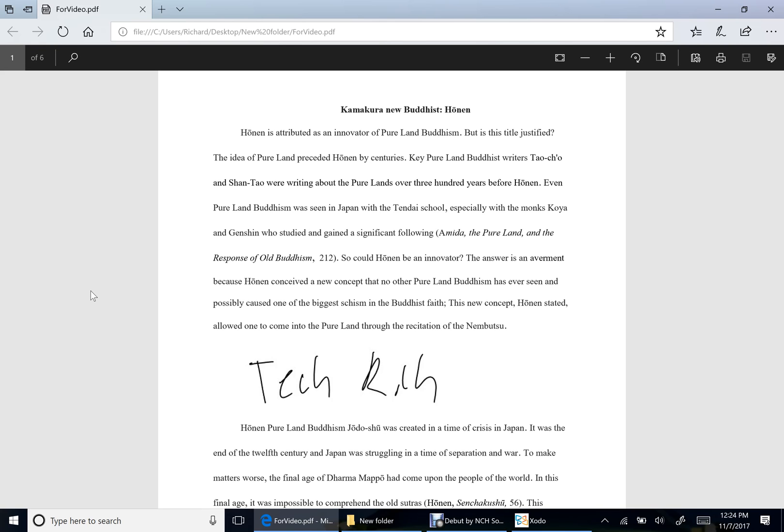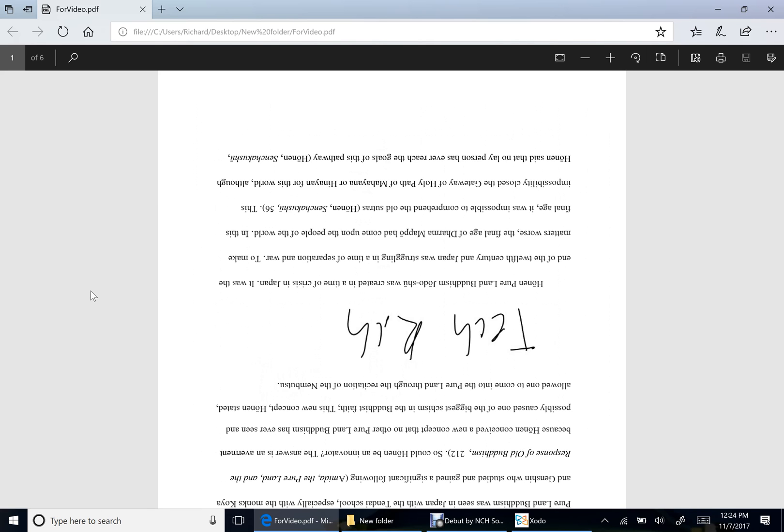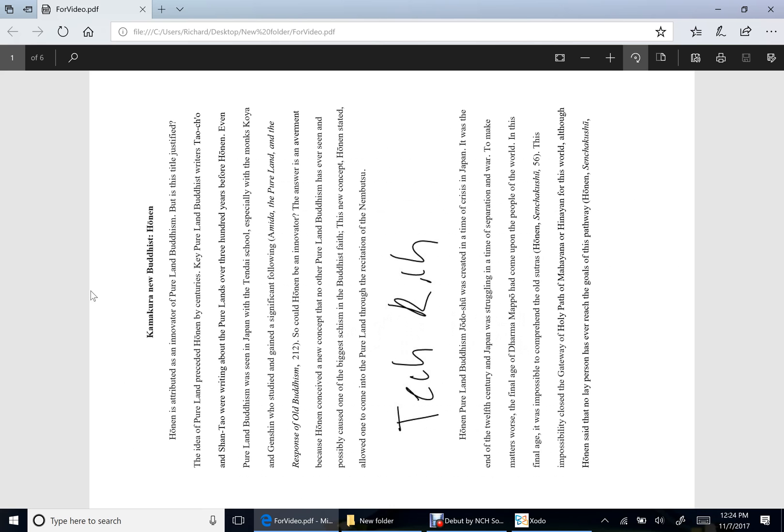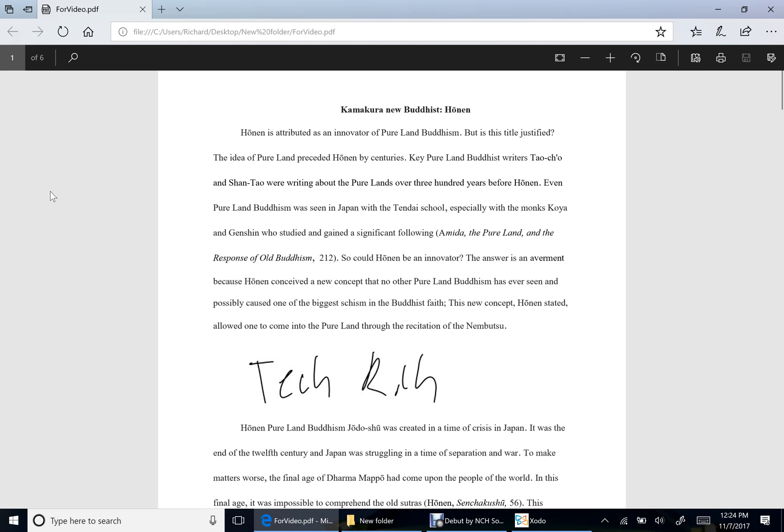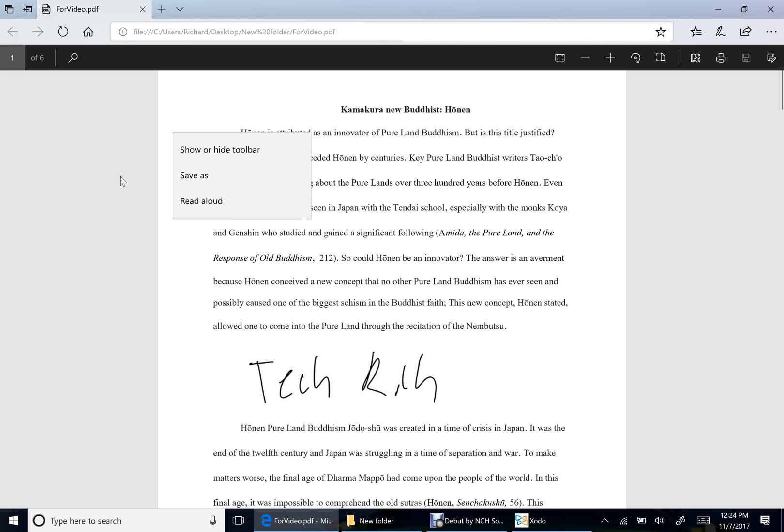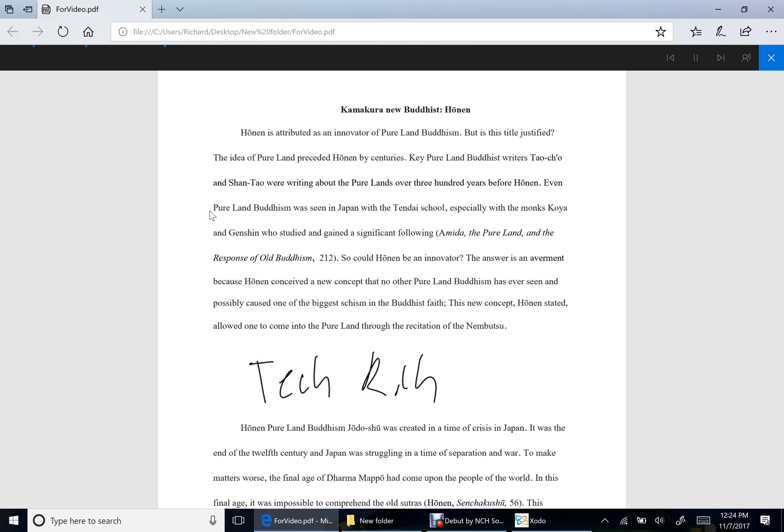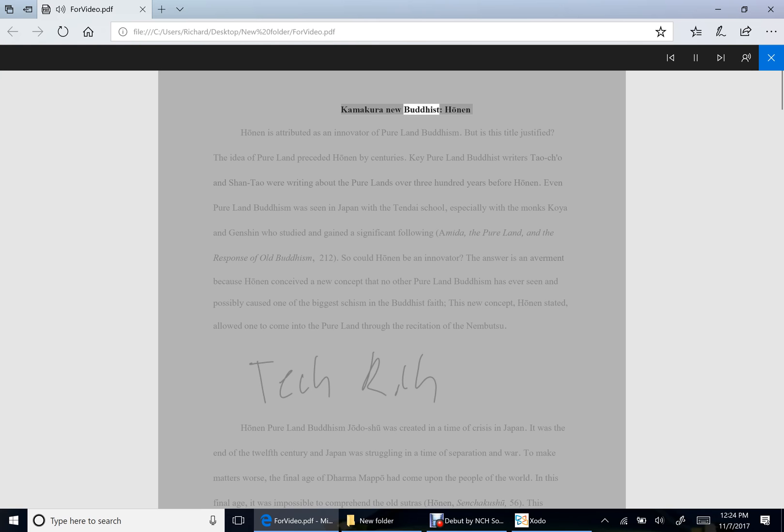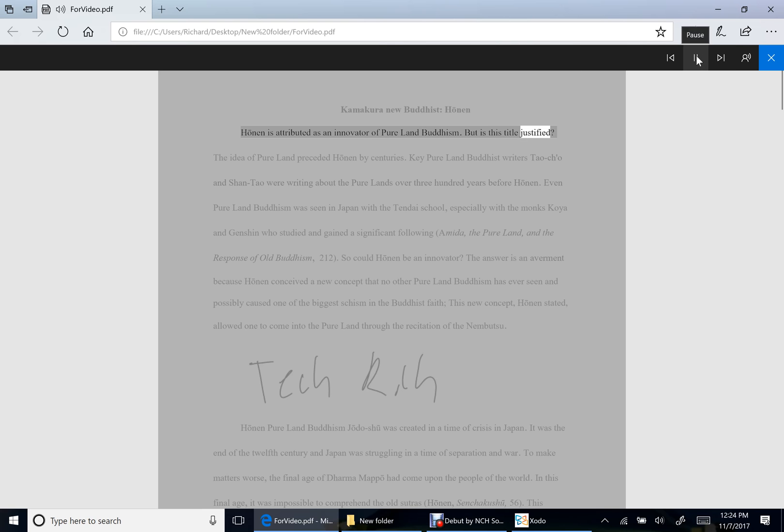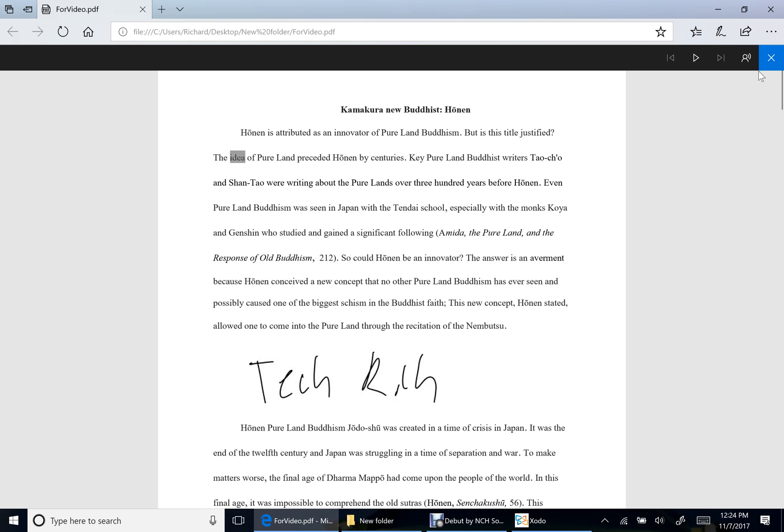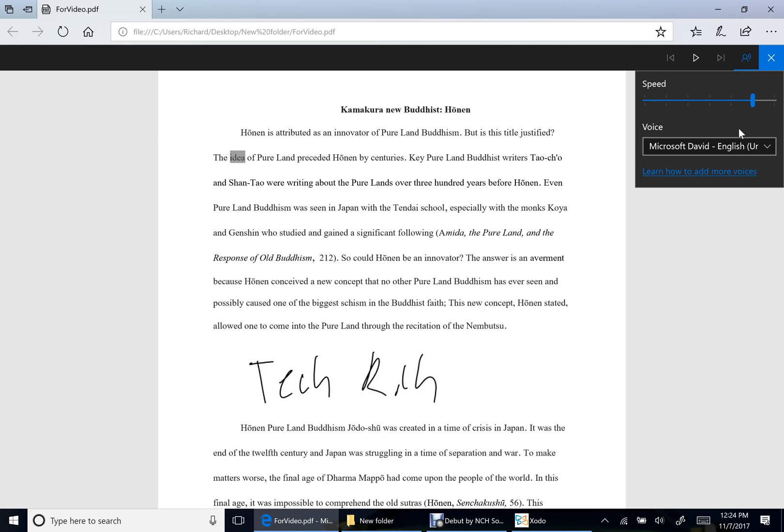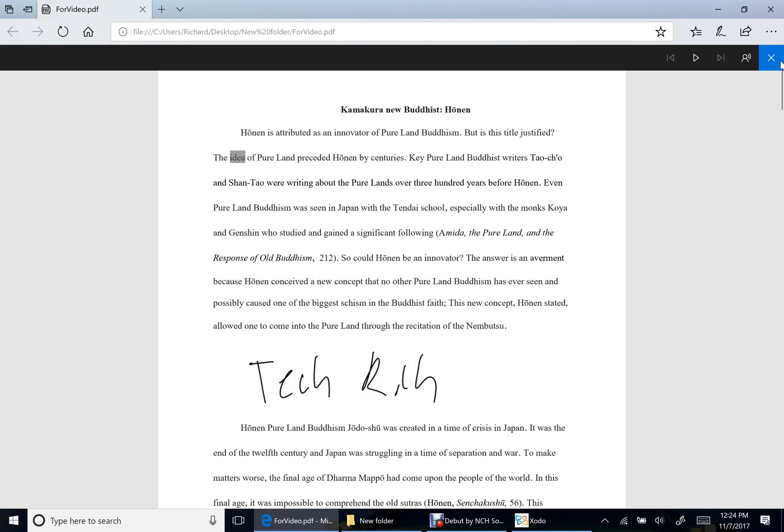This is so influential and you can also read aloud the document. So when you hit read aloud, you can change the voice, you can change the speed to make it slower. It's really useful.